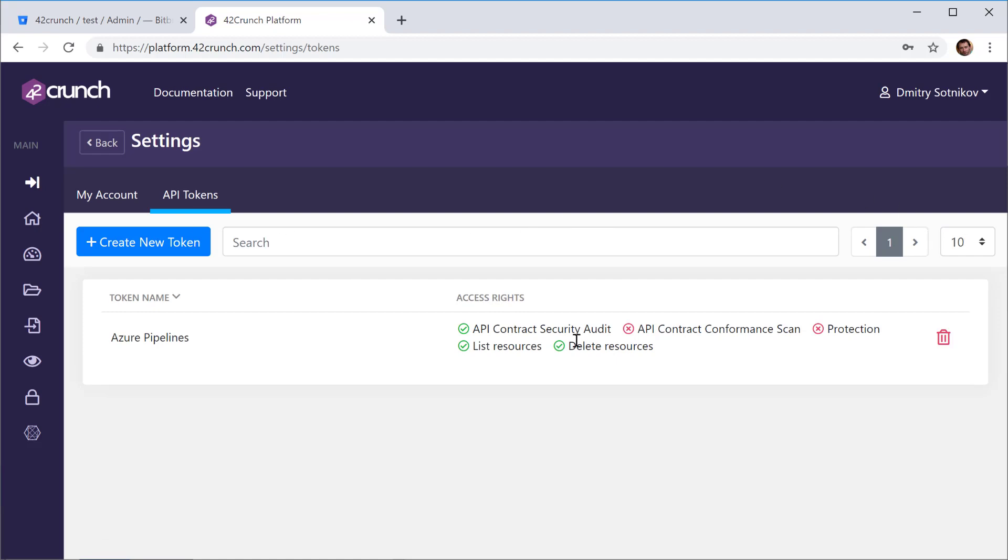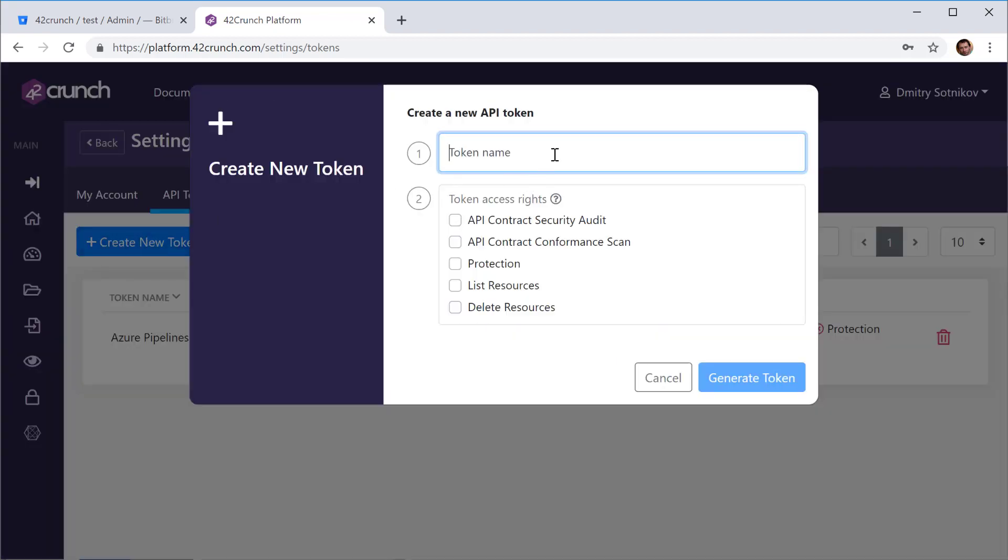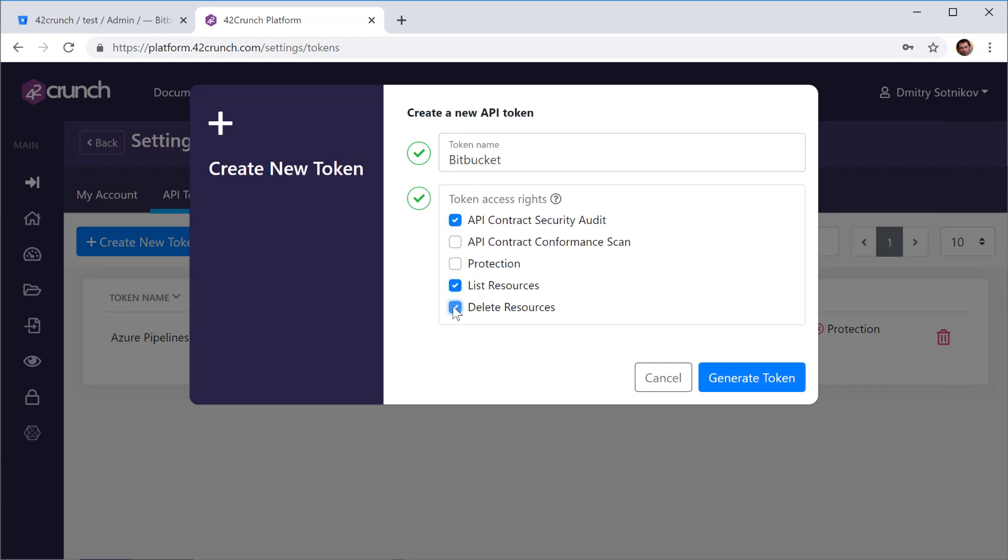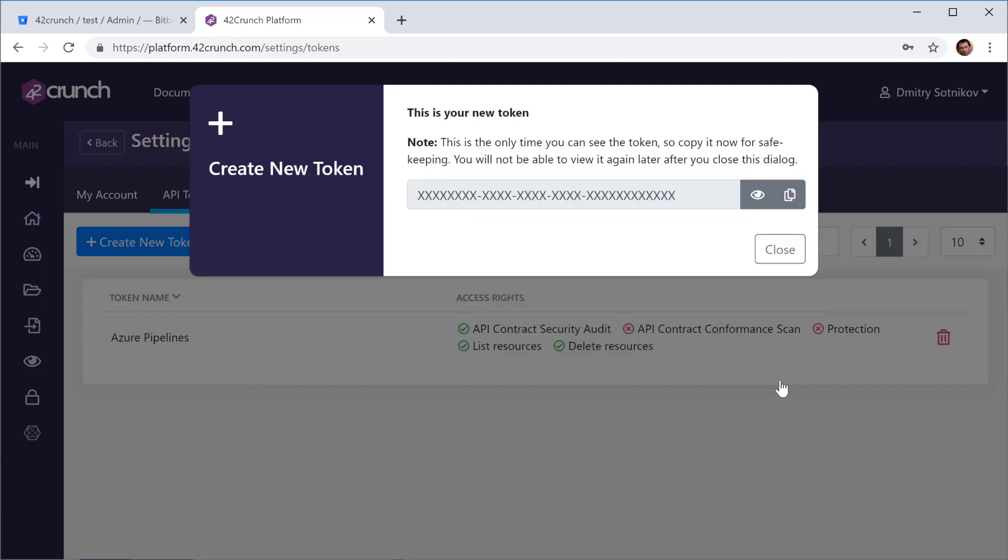I'll remove the one from previous demo. So let me create a new token and I'll need to give it rights to the security audit, but also to list resources and delete resources so it can recreate reports.